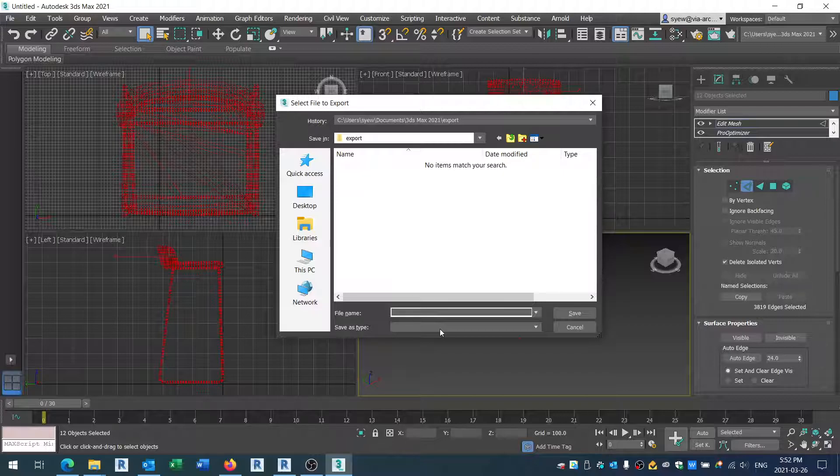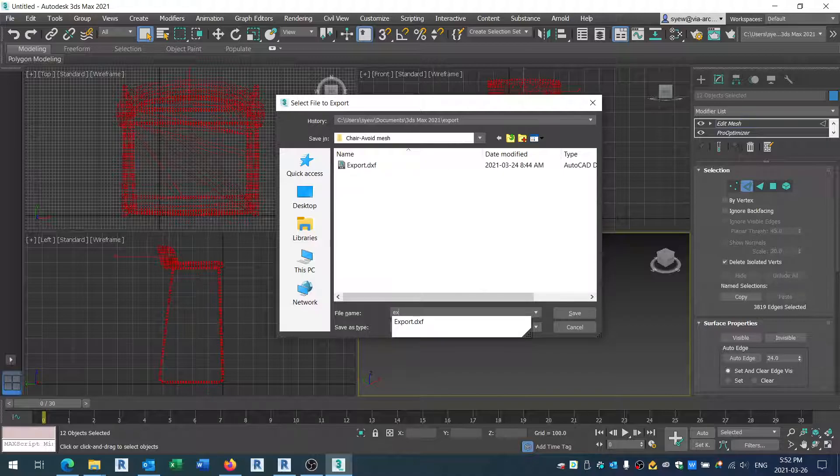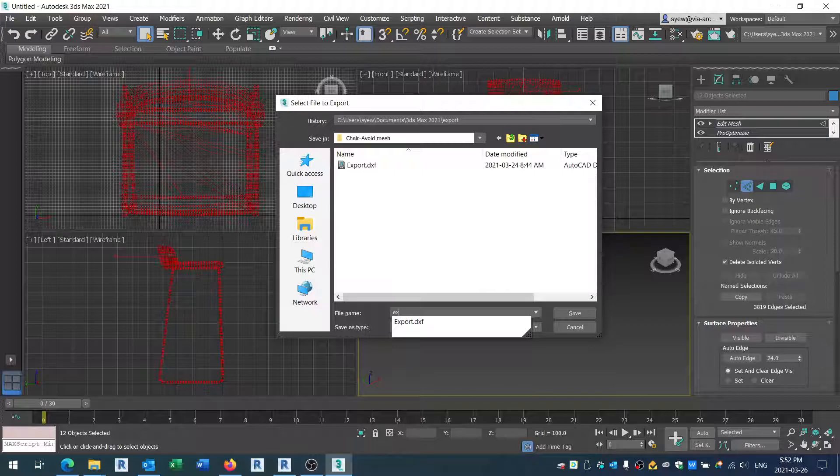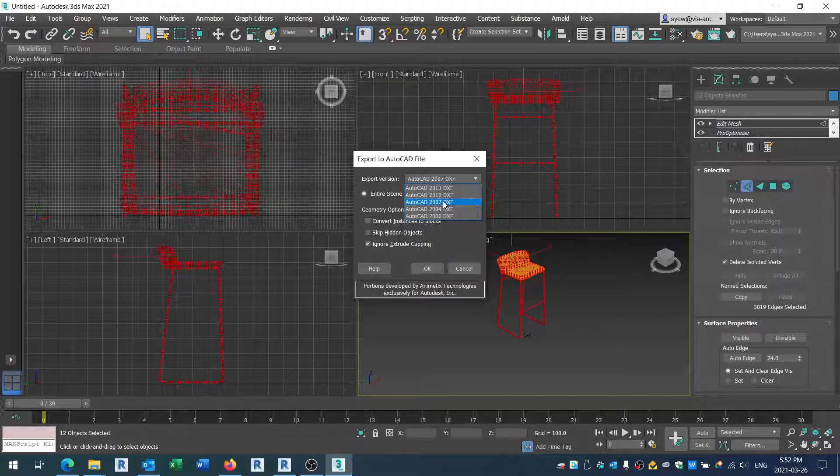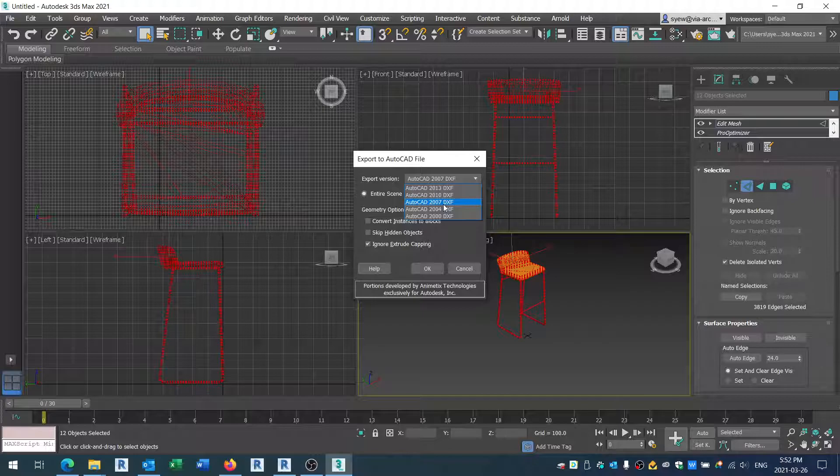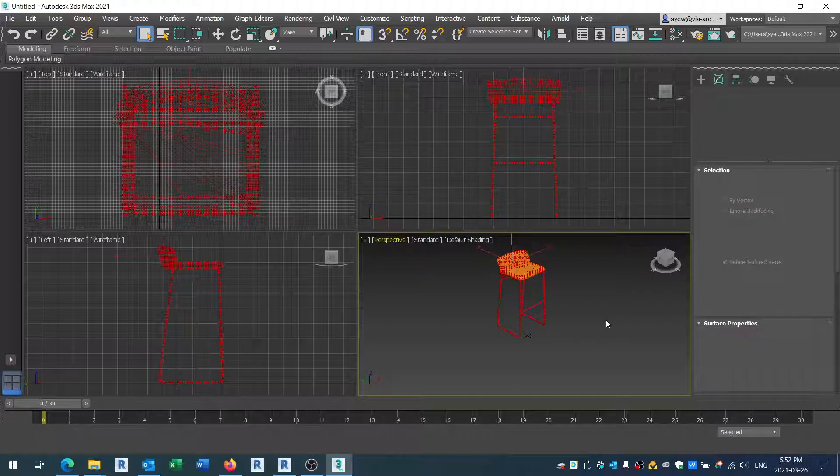It's going to ask you what version. I noticed that if you use 2010, this will not work. So I use 2007 and 2004 - they work well. Let's say I'm going to use the 2007 DXF. Once you're done, you notice that right now it's just basic.